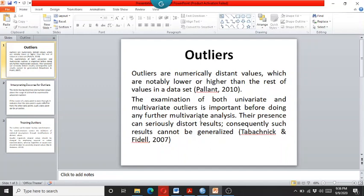The presence of either the univariate or the multivariate outliers can seriously distort the results, and consequently such results cannot be generalized.